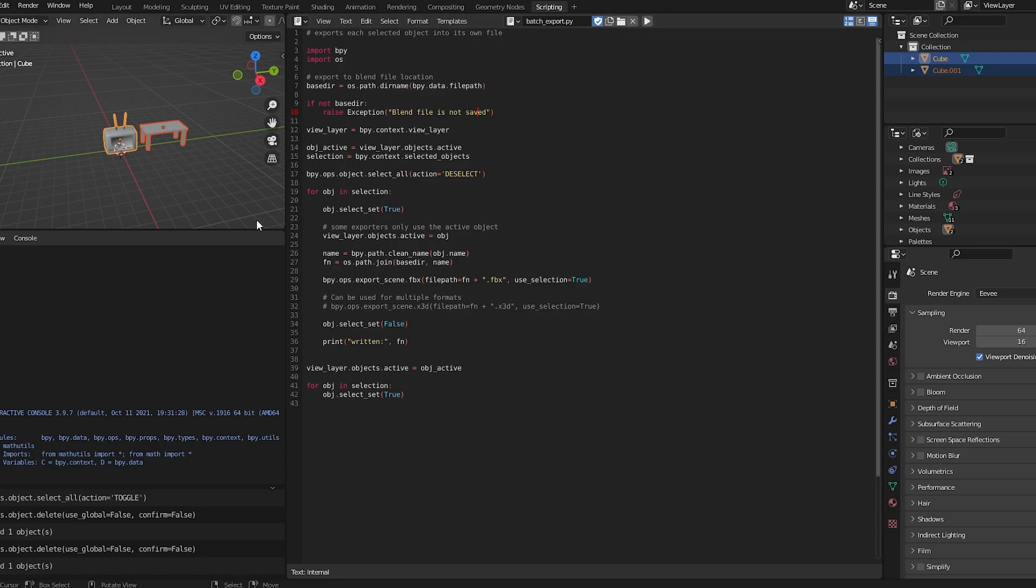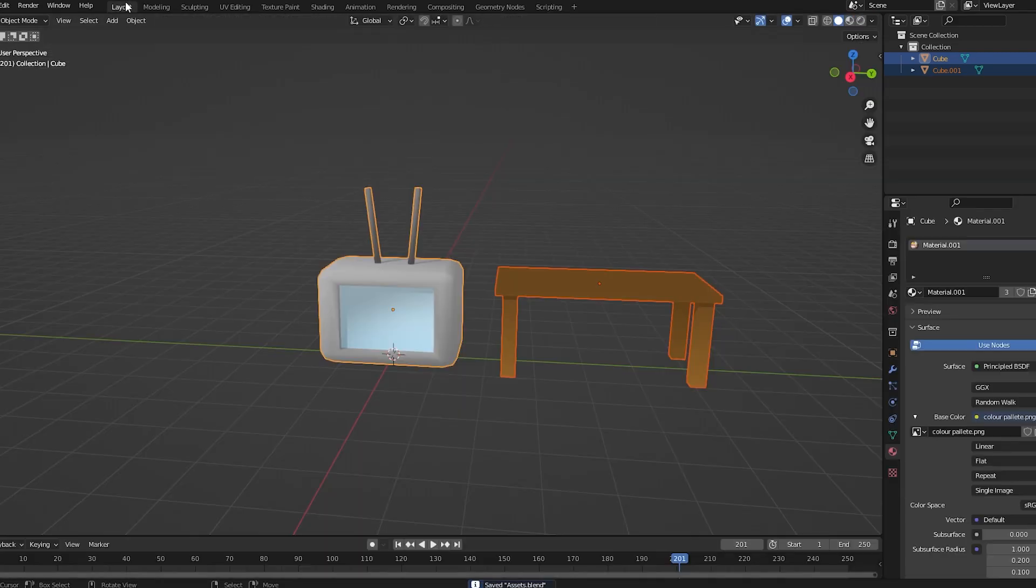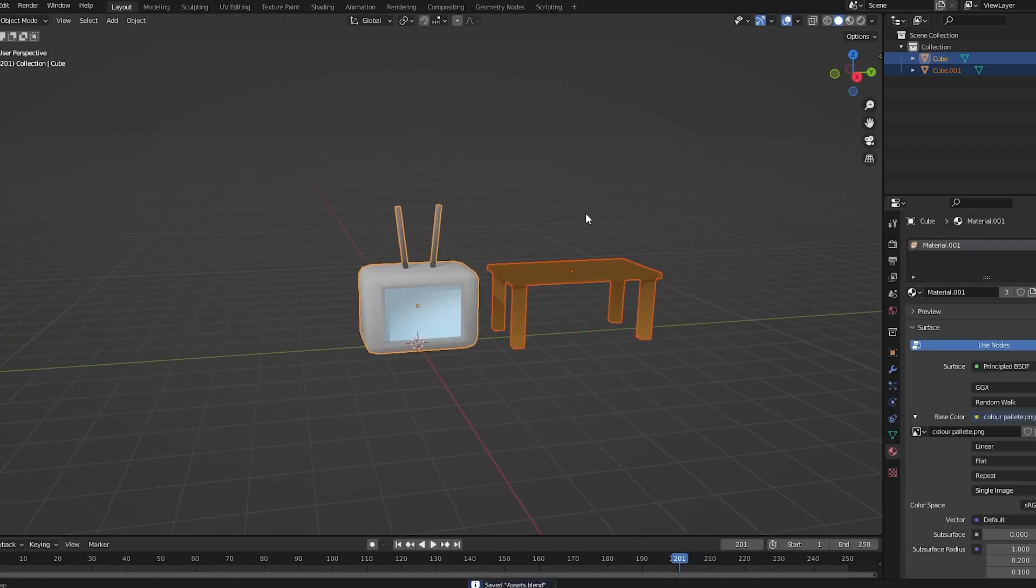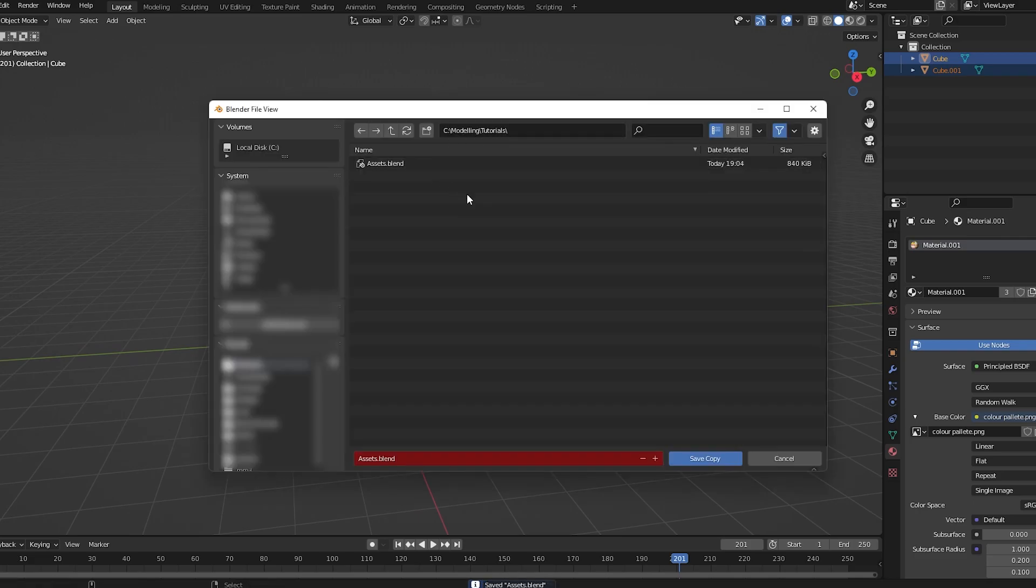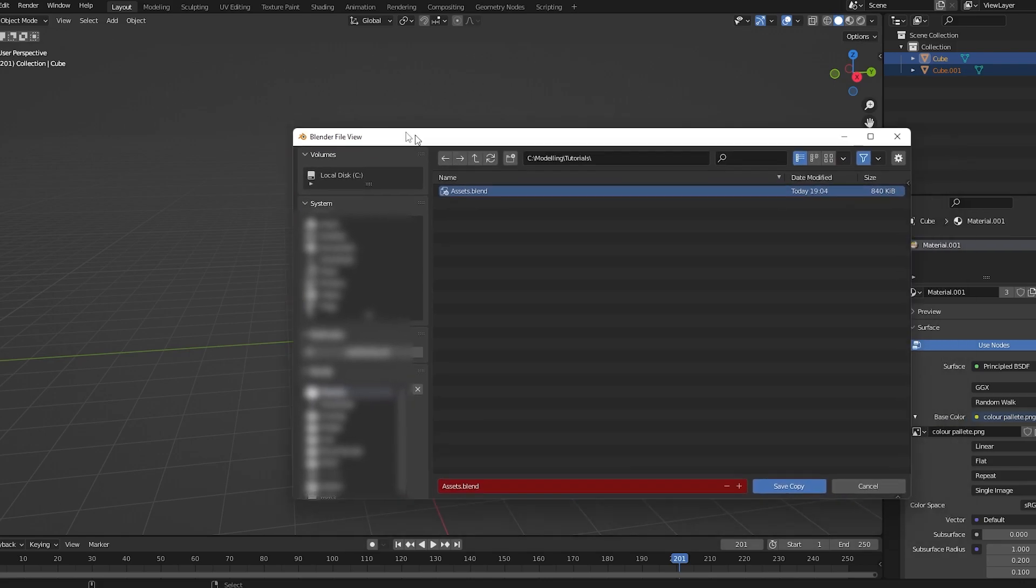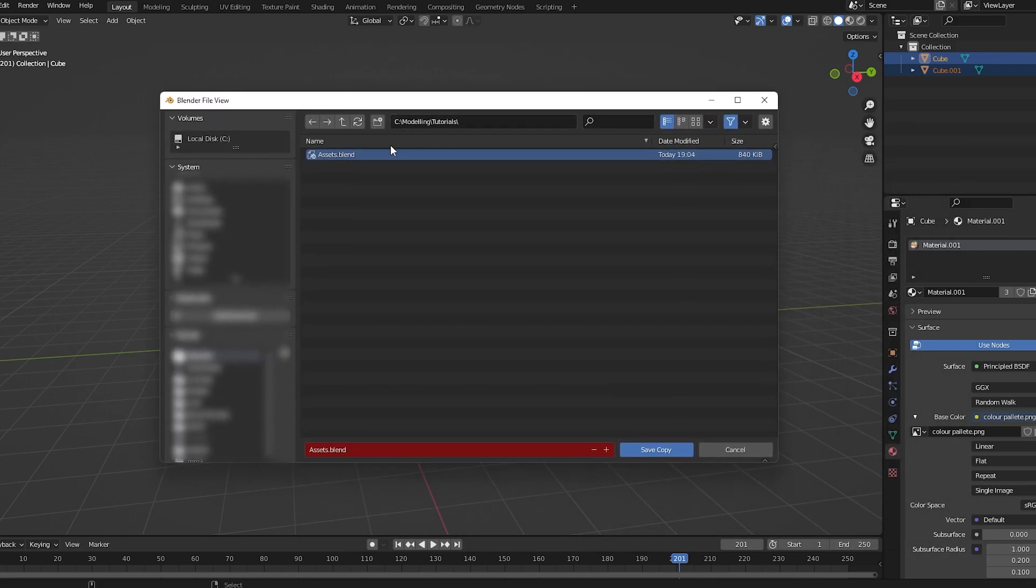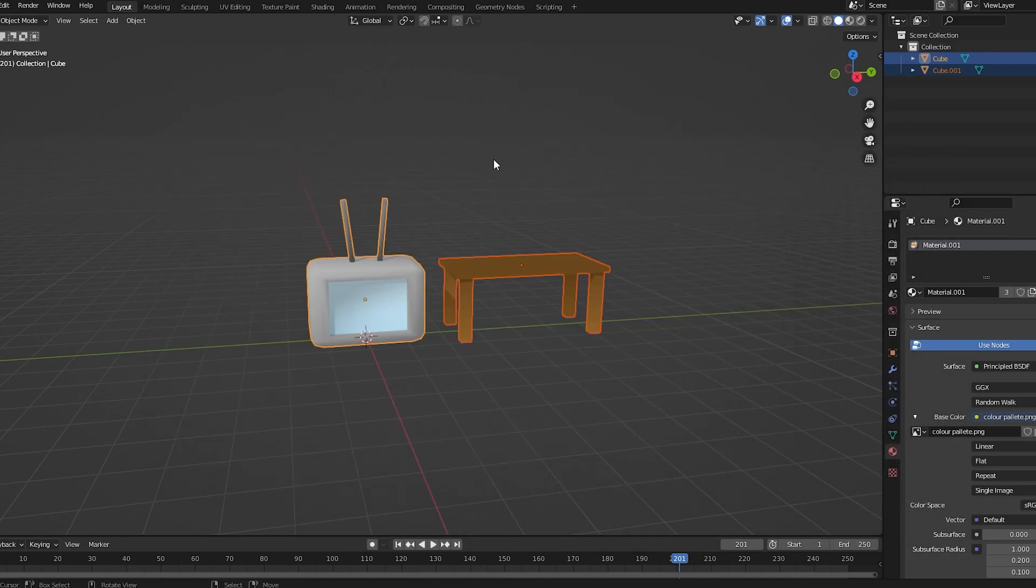And when you press the Play button, wherever you have your Blender file saved, you do have to have your Blender file saved at this point. So you can see, I have my file saved here, just like an Assets file here. In this folder, I just call it a folder of Tutorials.